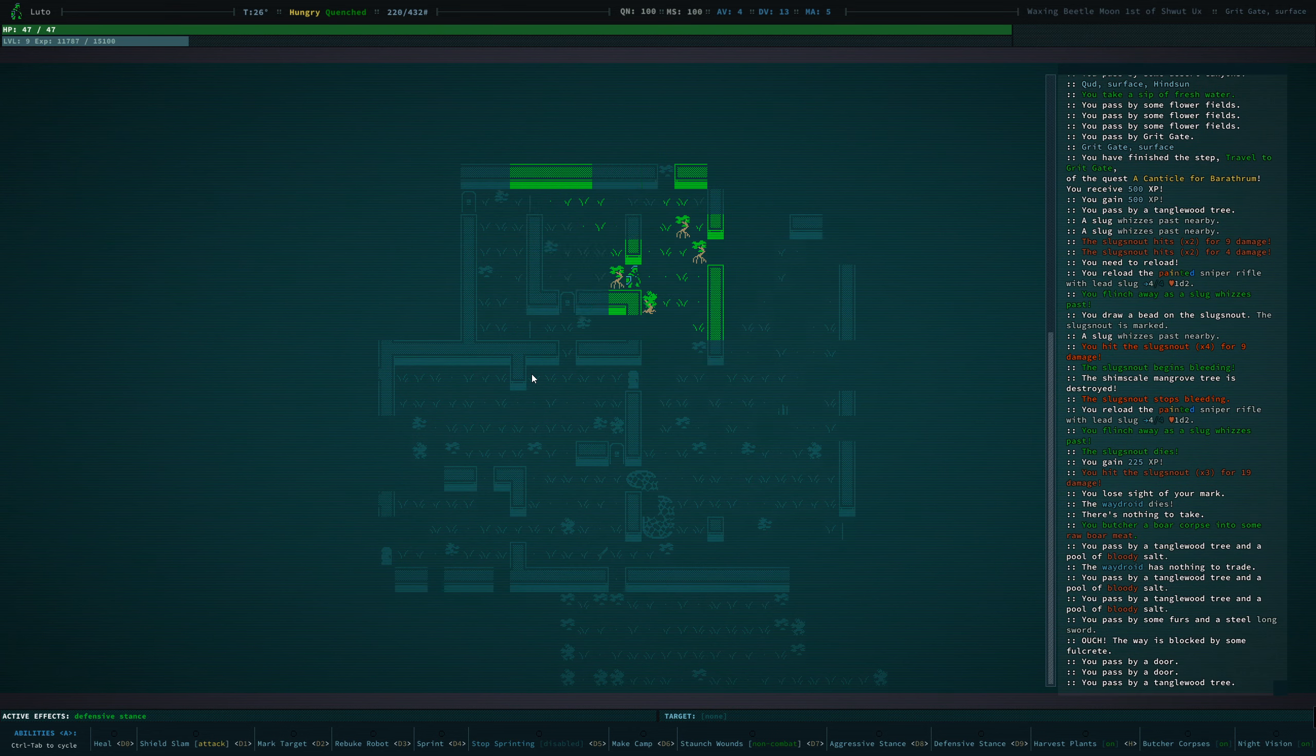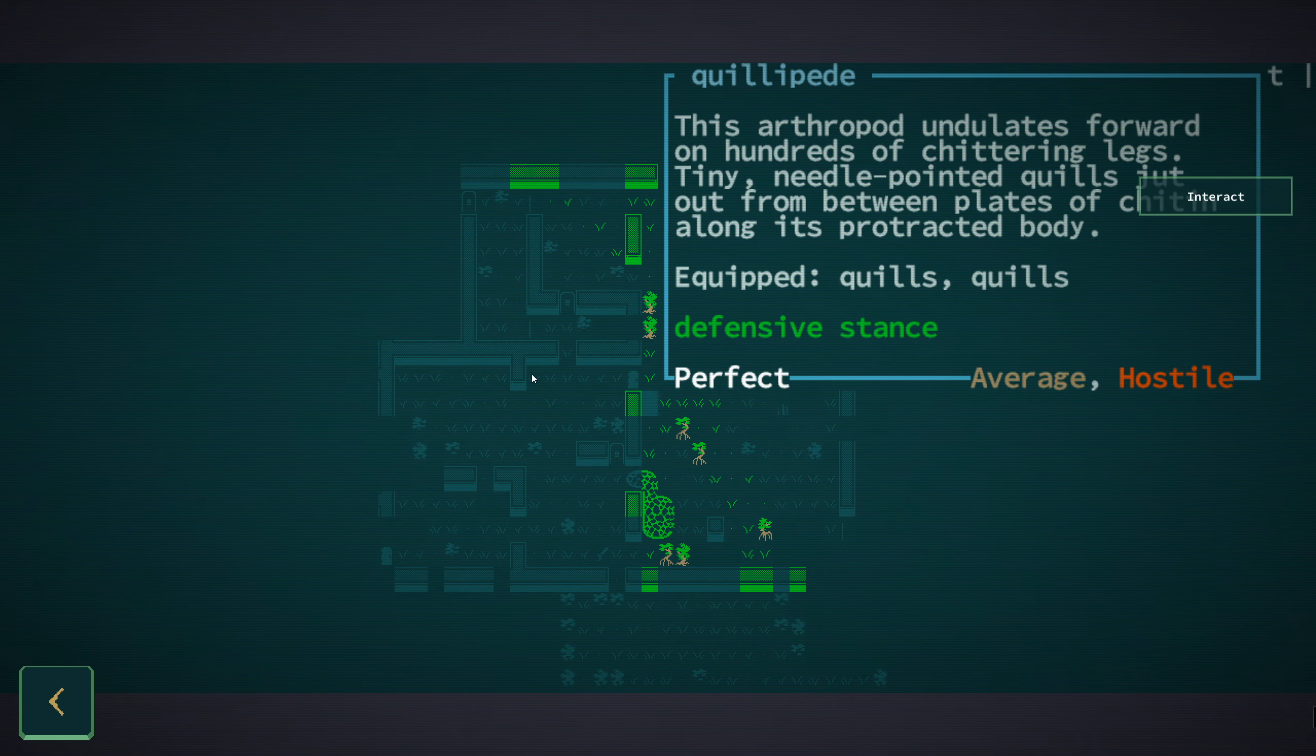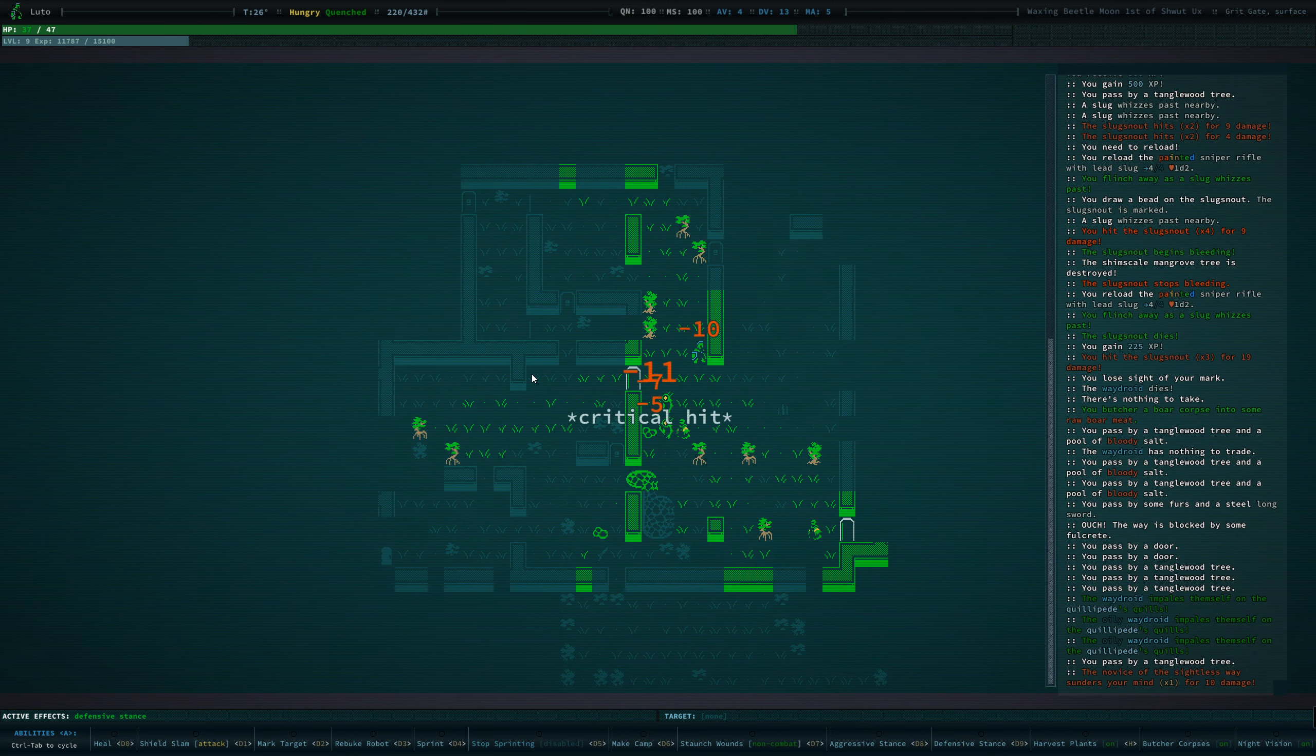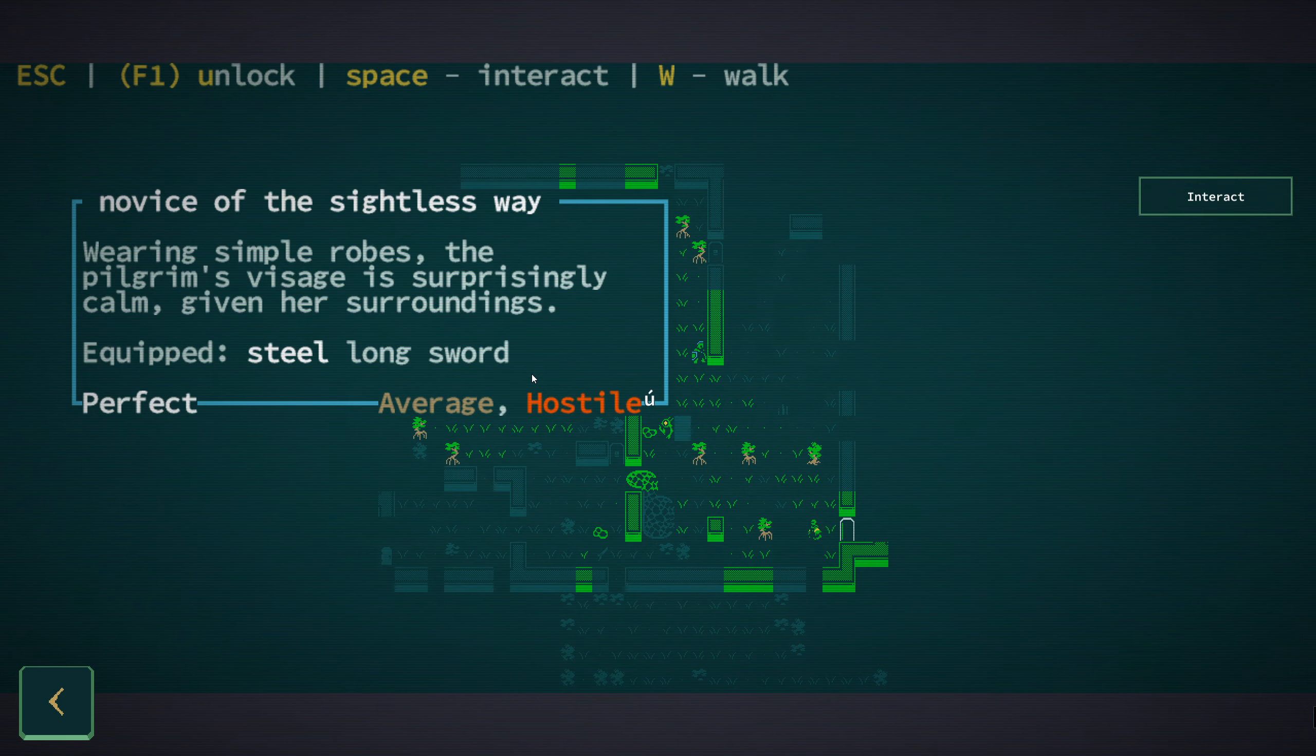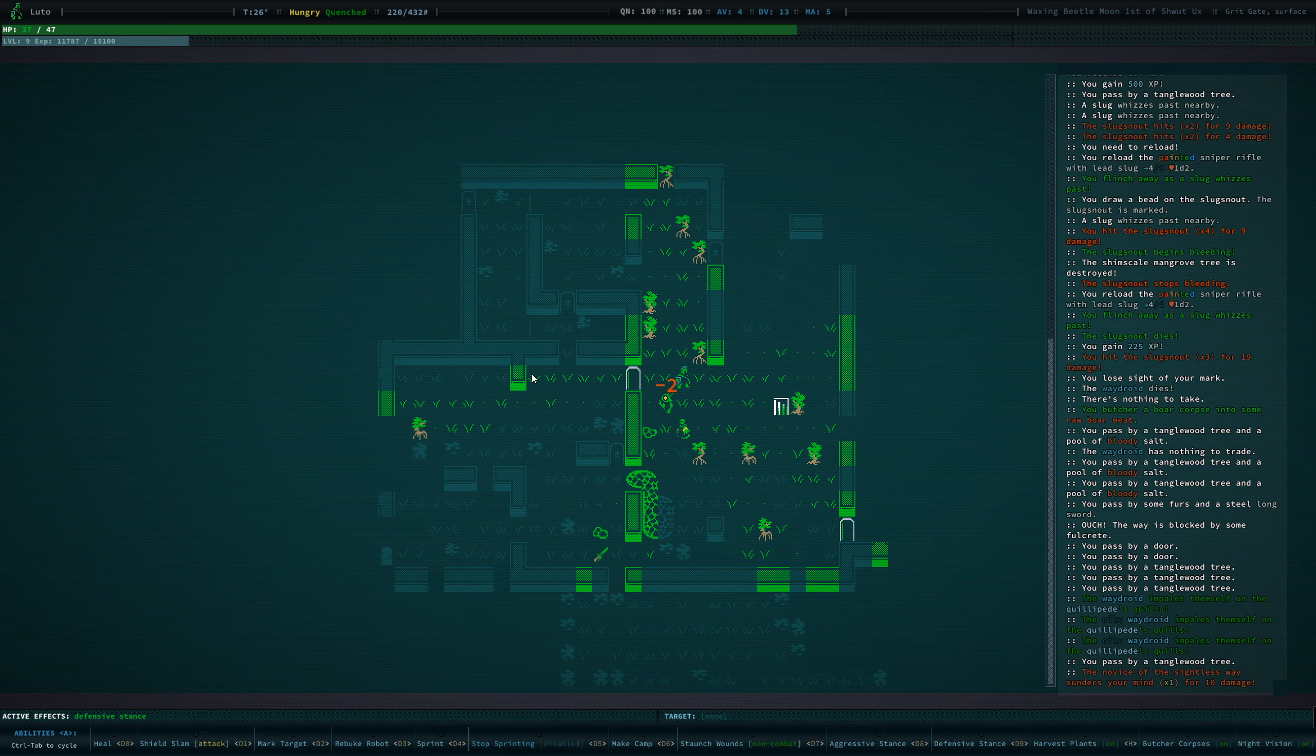I'm concerned about what we might encounter in here. What was that? A quillipede. Okay. Hopefully they'll take care of it so I don't have to. Novice of the sightless way. Wearing simple robes, the pilgrim's visage is surprisingly calm, given her surroundings.